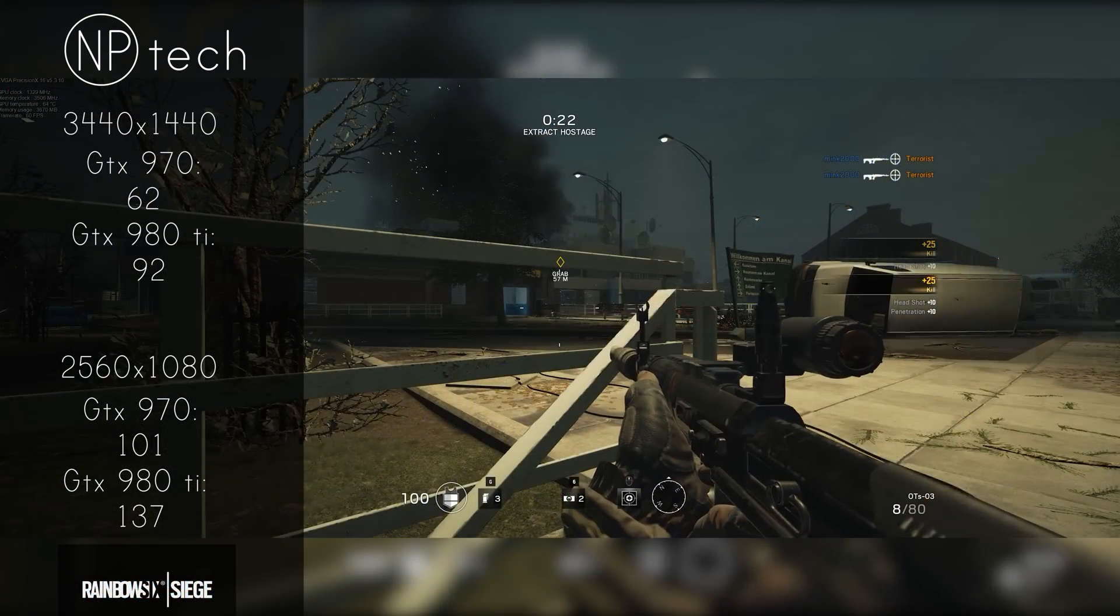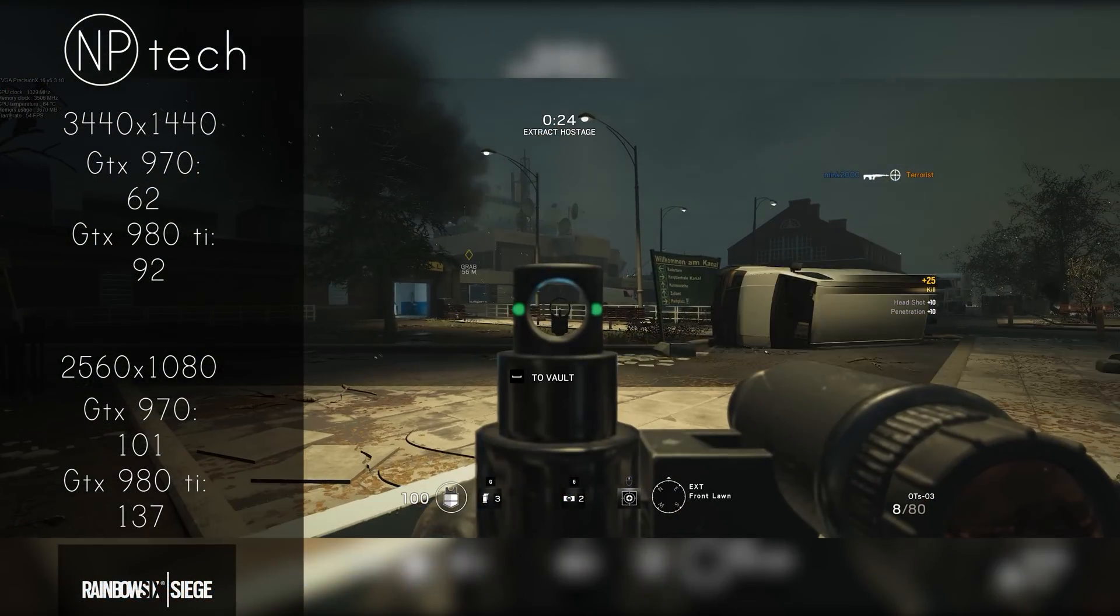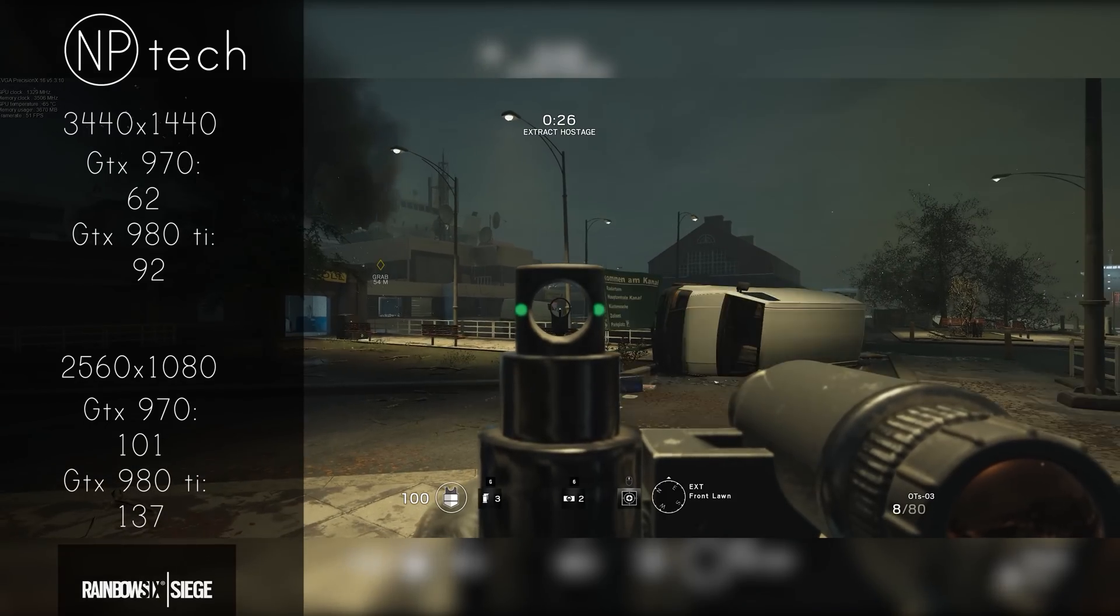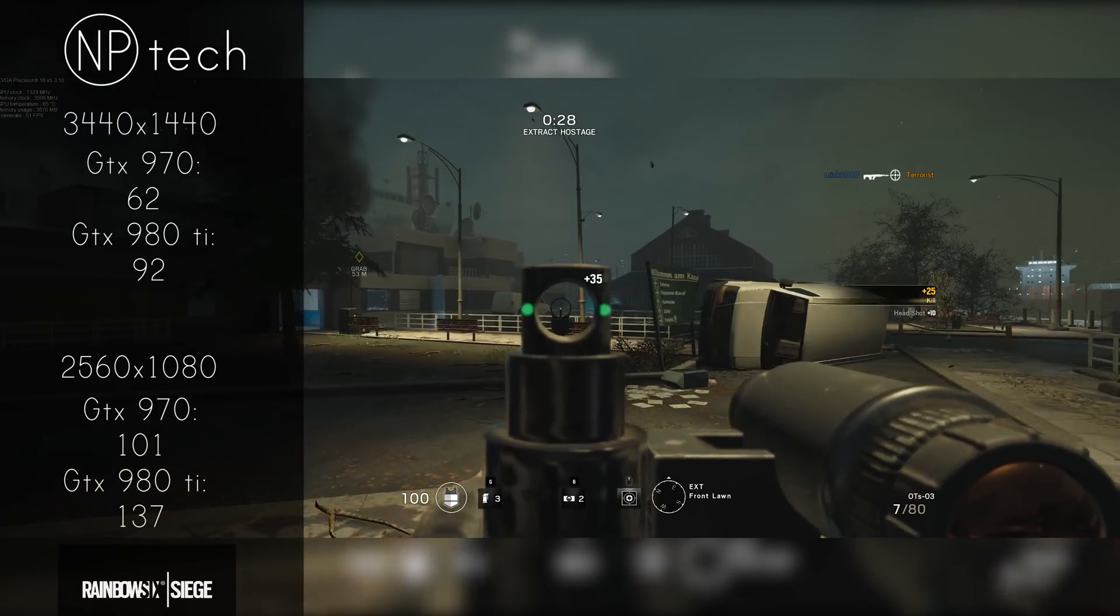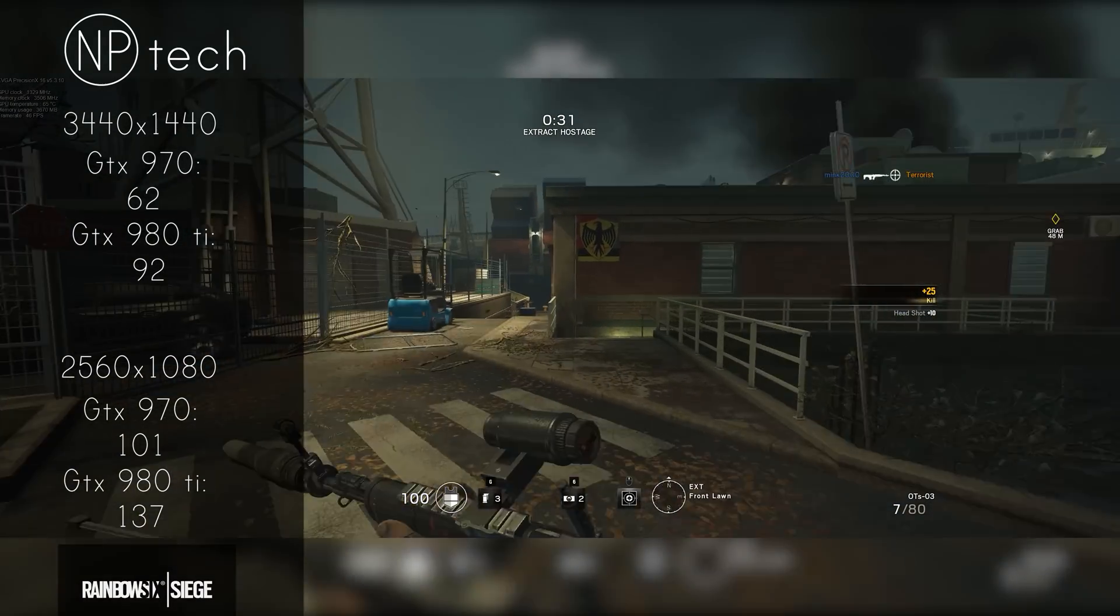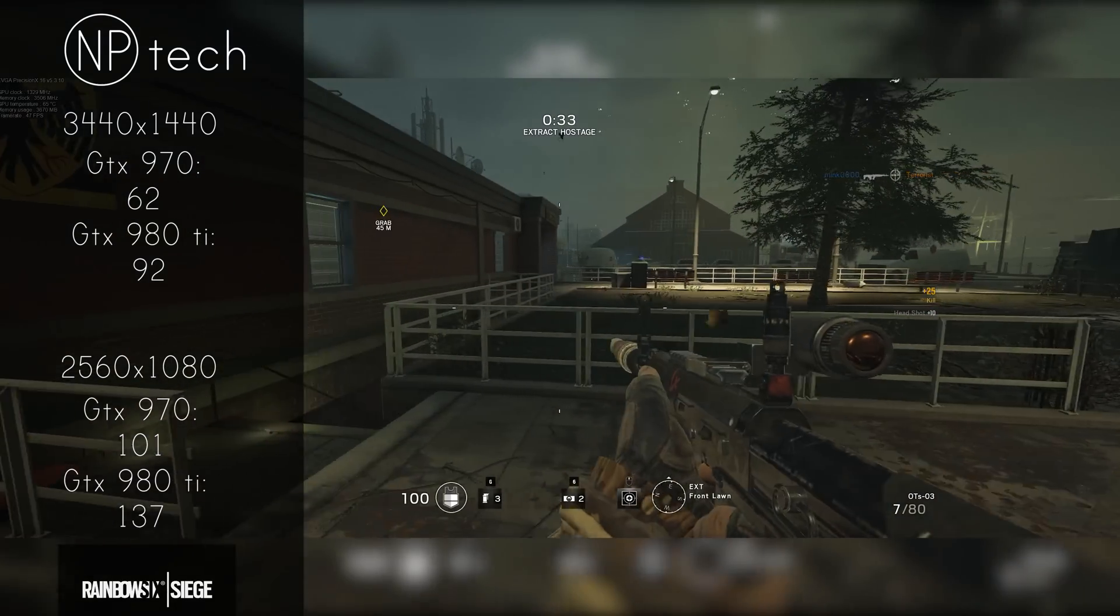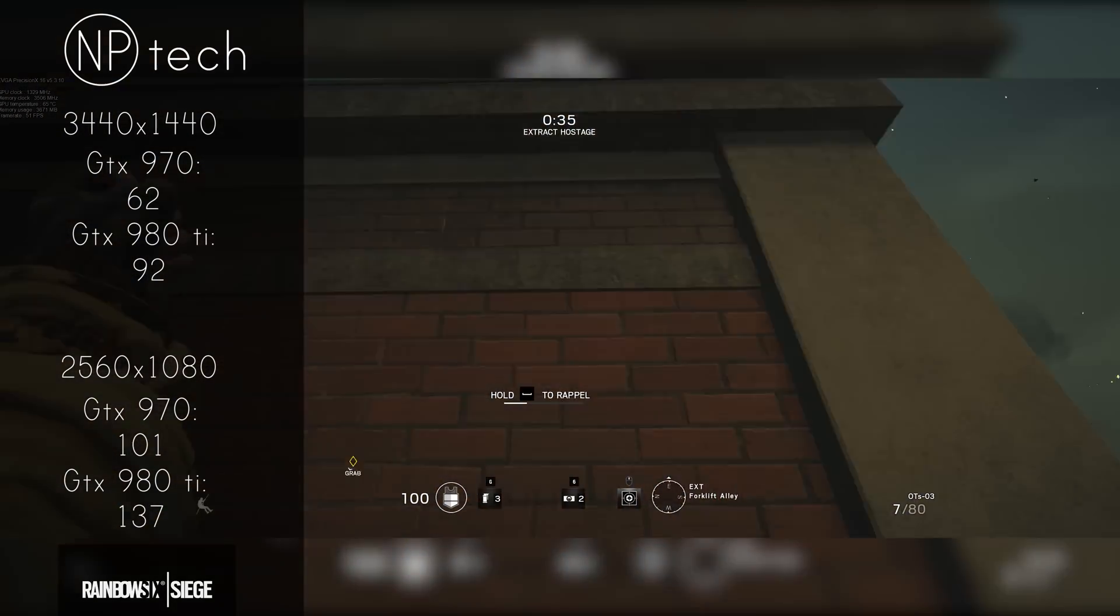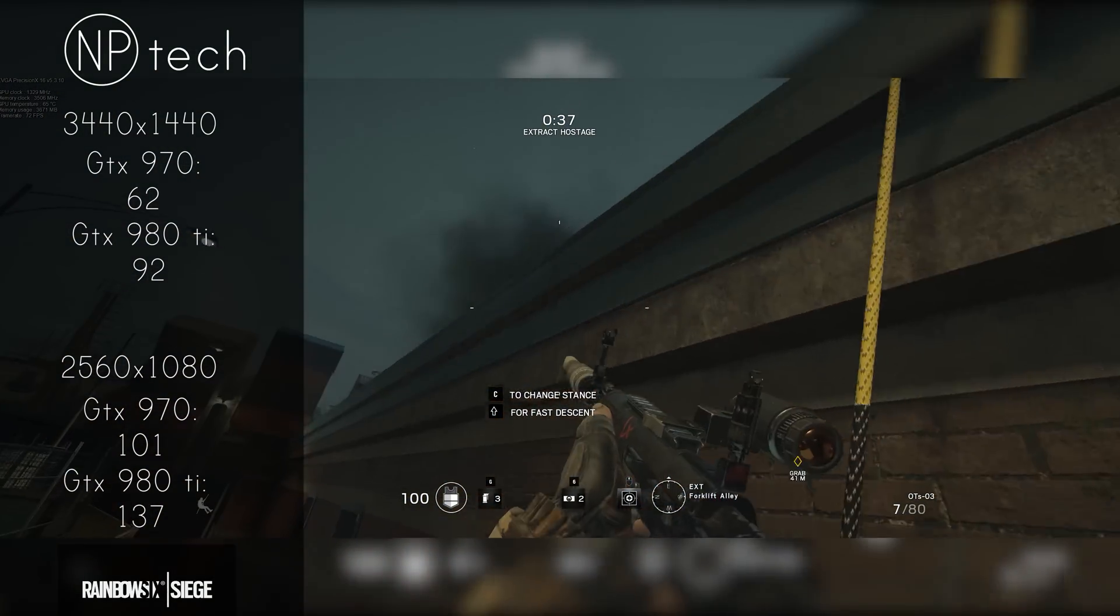Rainbow Six Siege on the other hand, which is a competitive game so it does benefit more from a higher FPS, especially if you're playing on something like the X34 which is 100hz capable. The 970 and 980 Ti were very much playable on 1440p. The 970 getting 62 frames per second and the 980 Ti getting 92 frames per second.